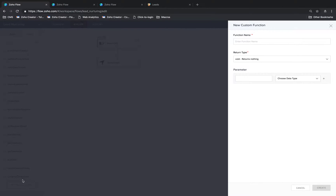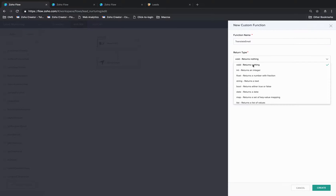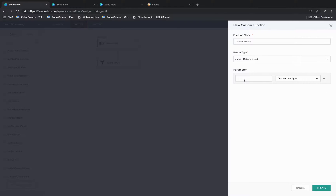We'll give the function a name — let's call it translateEmail — a suitable return type, in this case string, because the output of the function is going to be the subject of the email, and click create.